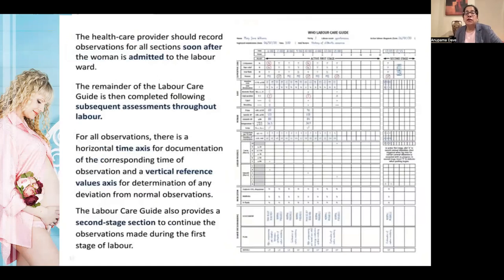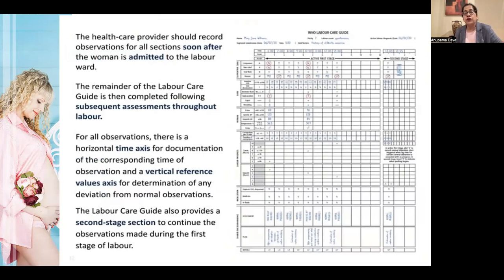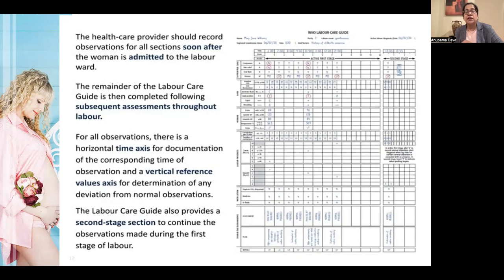There are subsequent assessments throughout labor, and all findings are charted against time. For all observations, there is a horizontal time axis for documentation and a vertical reference value axis for determination of any deviation from normal. If it crosses the alert threshold, a red circle is marked, indicating that a complication may be occurring or something is deviating from normal.